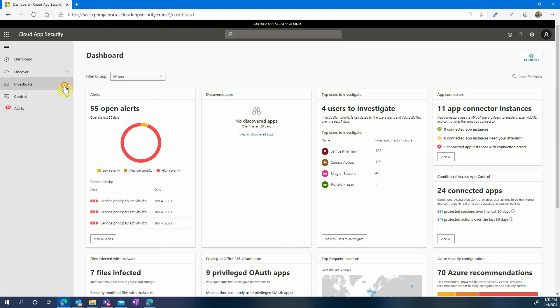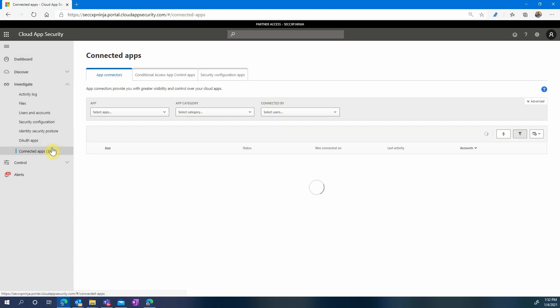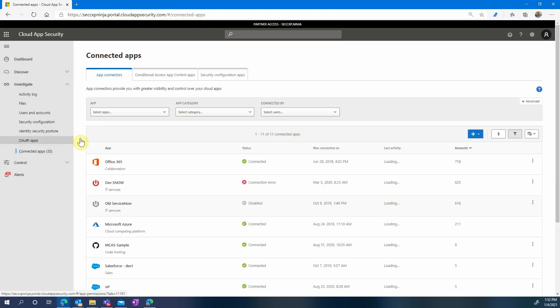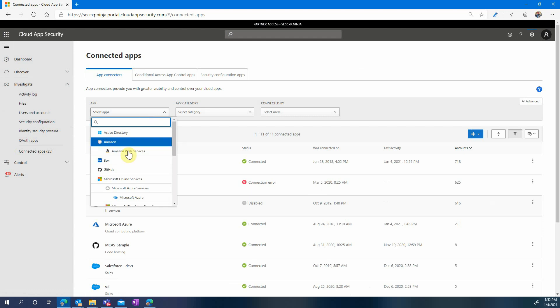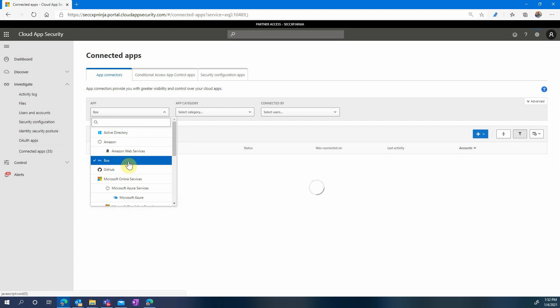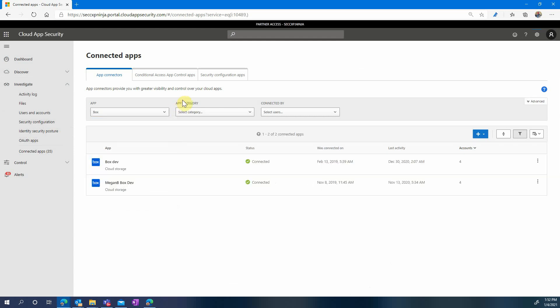Hi everyone! Today we'll see how to protect your newly connected Box instance using Microsoft Cloud App Security. We established that connection in one of our previous videos and today we'll see how to protect Box.